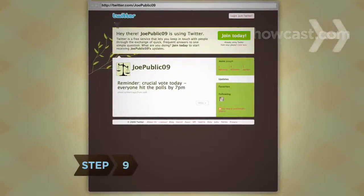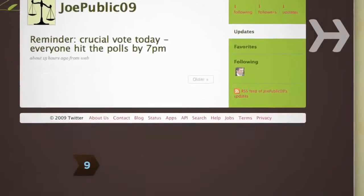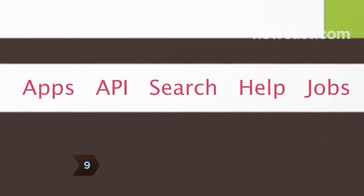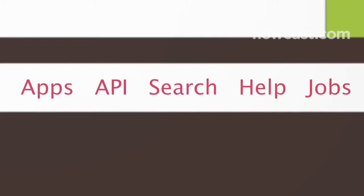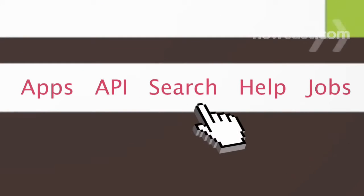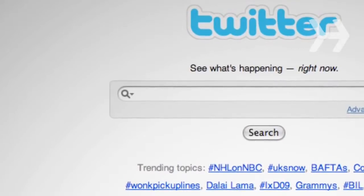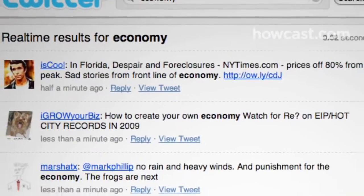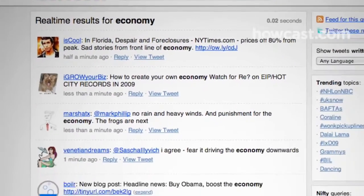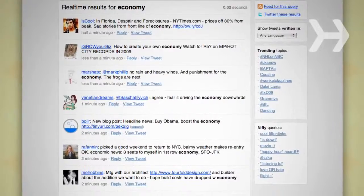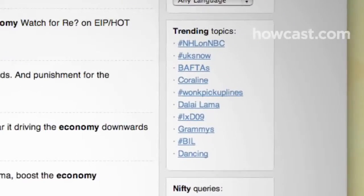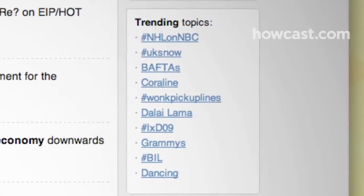Step 9: See what people on Twitter are saying about subjects you're interested in. At the bottom of any Twitter page, click Search and type in a name or topic. Or, either below the search box or alongside search results, check out what's generating the most buzz by browsing through trending topics.